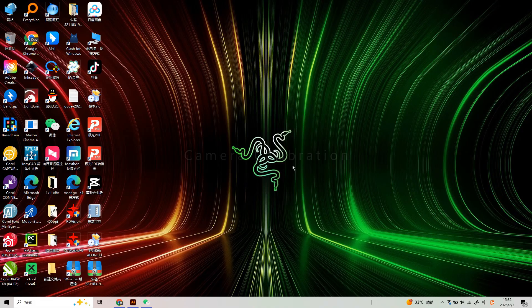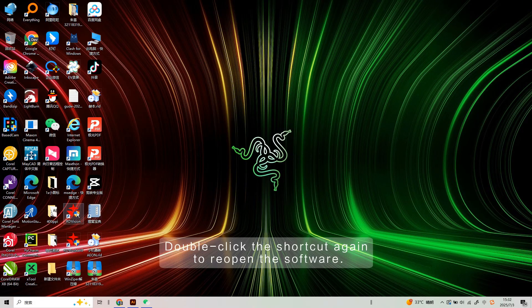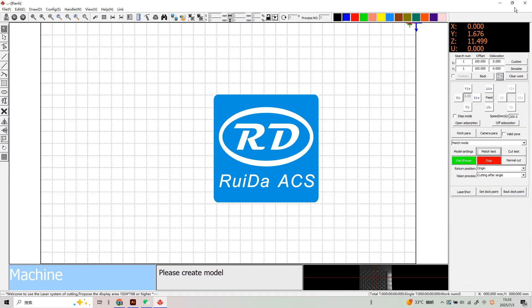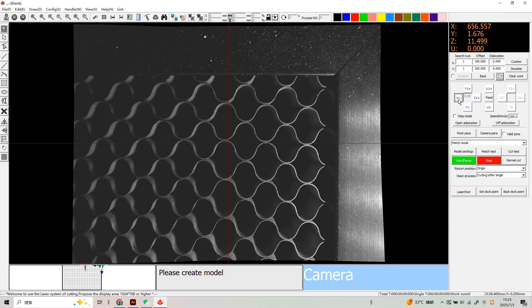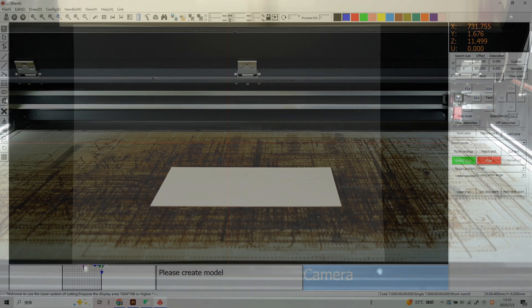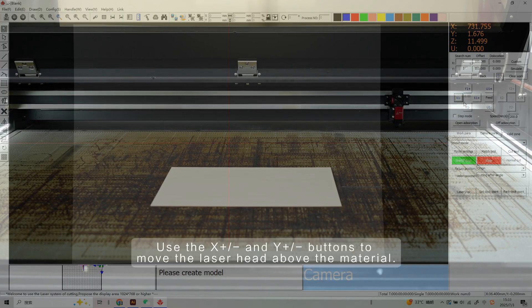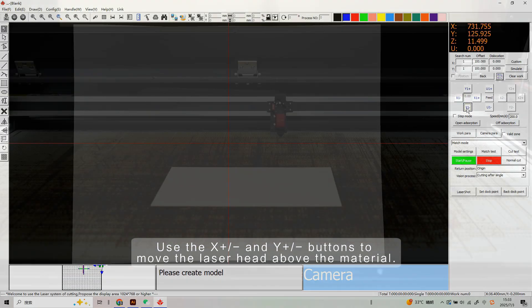Camera Calibration. Double-click the shortcut again to reopen the software. Use the X and Y buttons to move the laser head above the material.